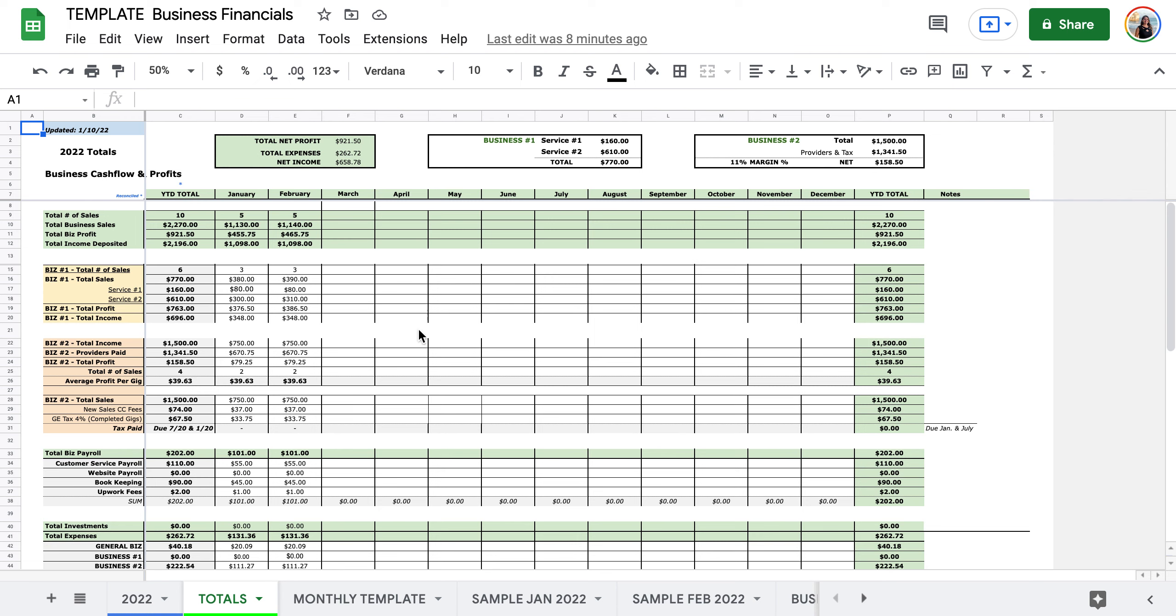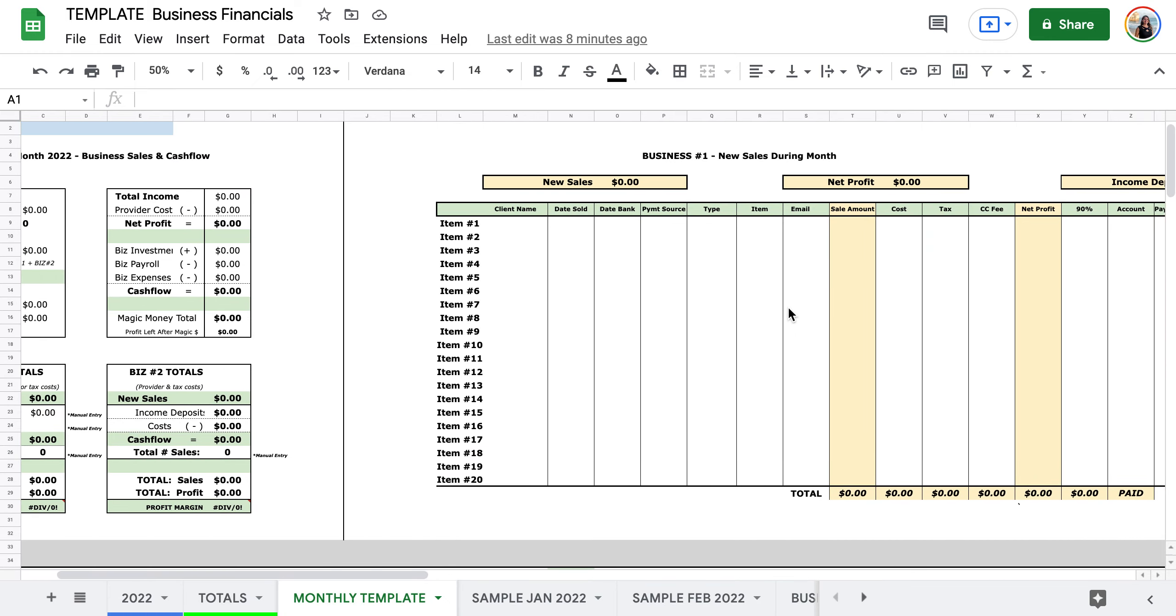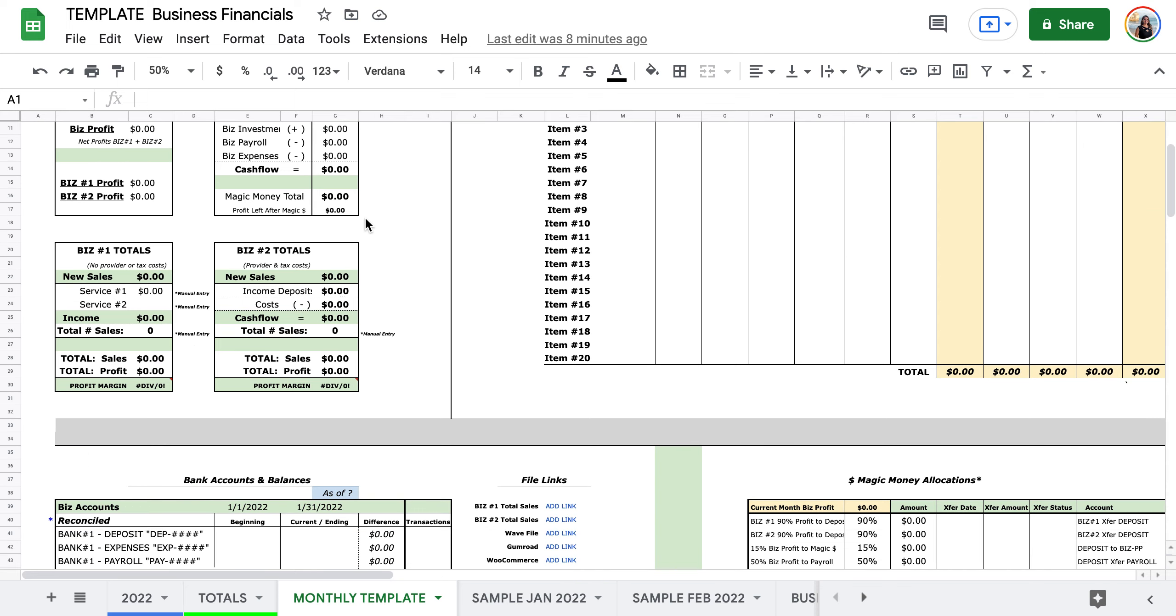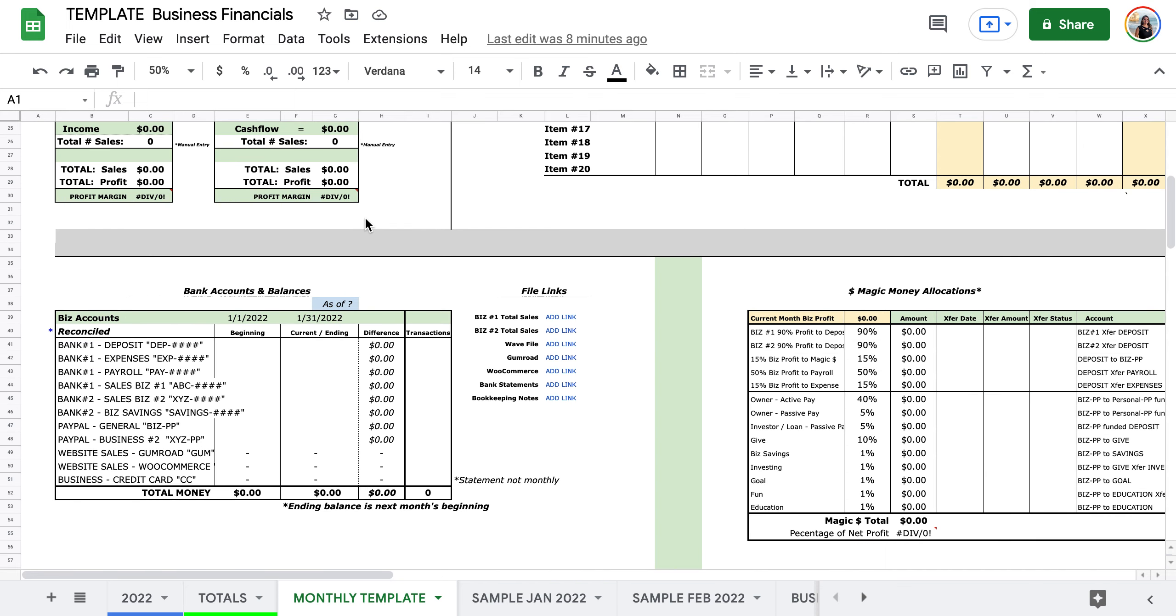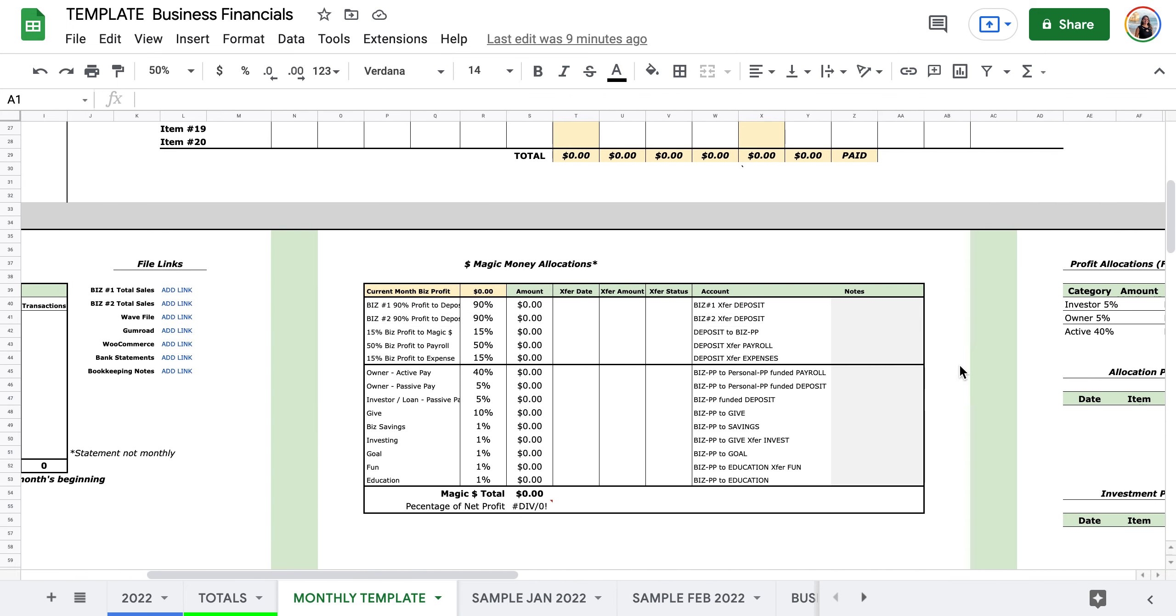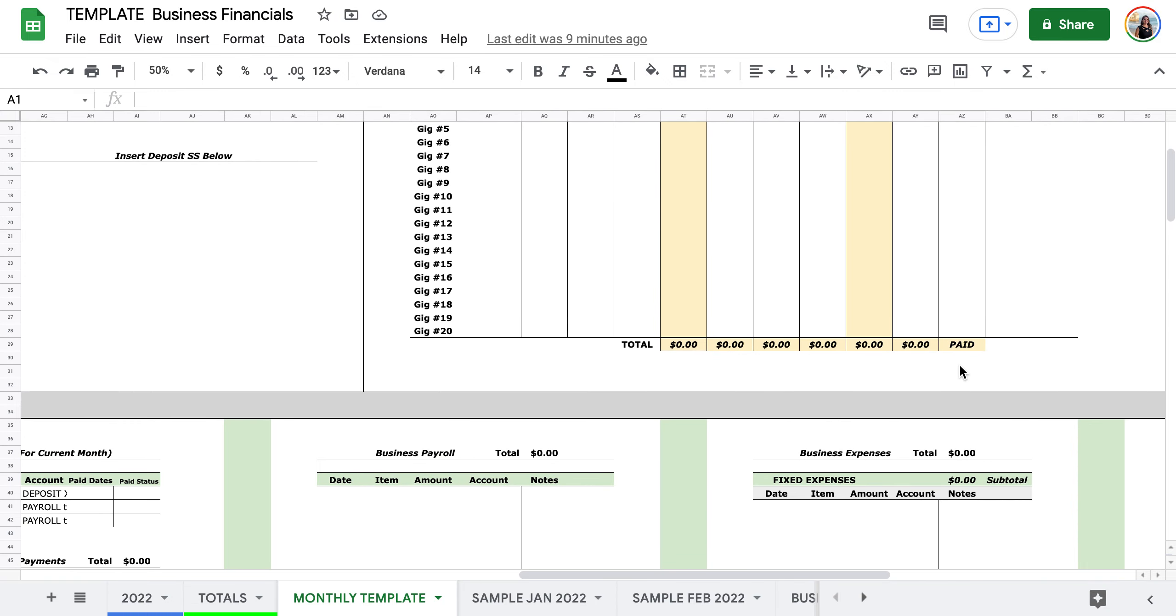This is tied into the monthly spreadsheets. So here's a template of what the monthly spreadsheets look like. You have your sales incorporated and then it gives you cash flow, different accounts you need to get into, things like that.